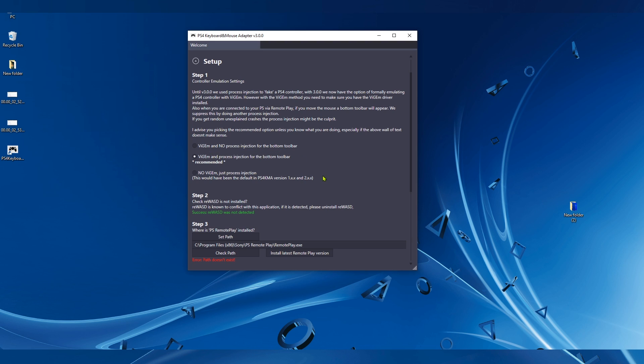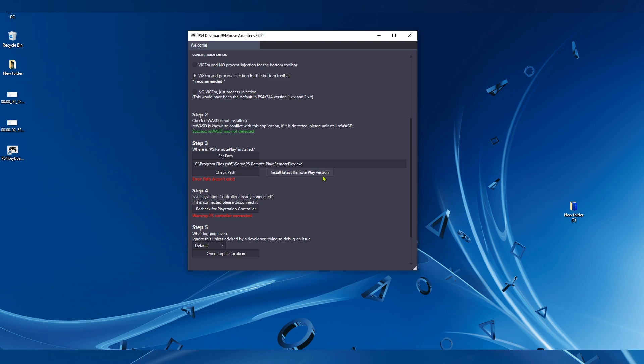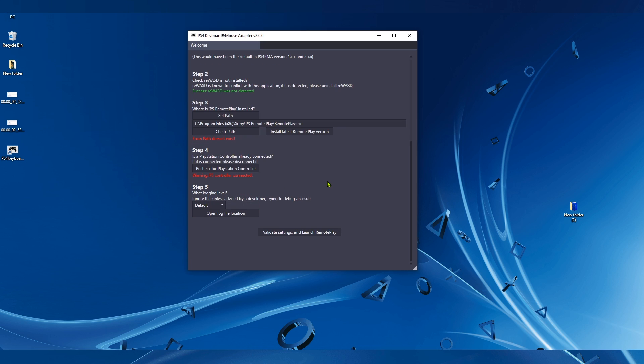We have to change a few things here. Make sure that the ViGEm here is checked. The Process Injection for the bottom toolbar, make sure that it's selected. Then go down to step number three, click on Set Path.